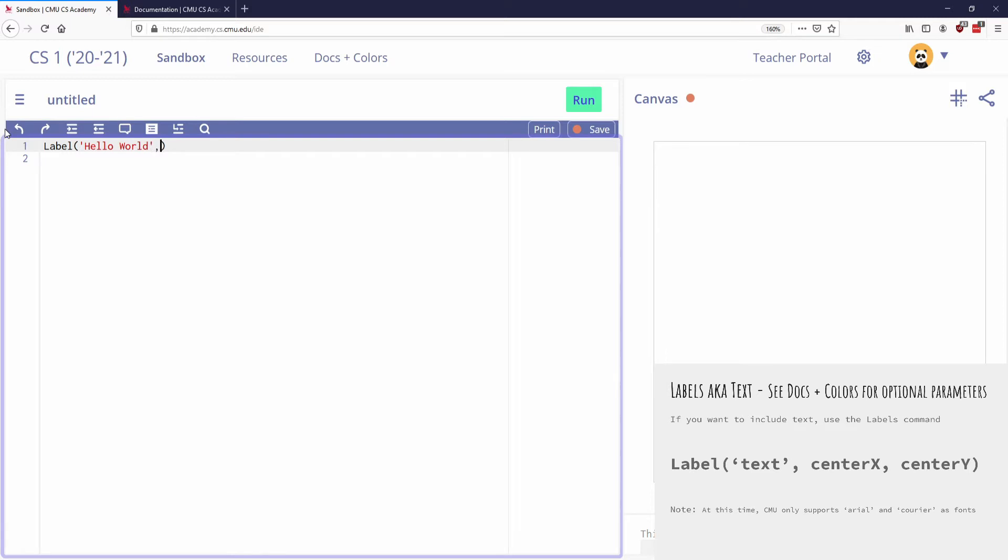That's the text, followed by the location that we want the text to be. So maybe I want it to be right in the center of the canvas again. So at 200, 200, I'm going to write the word hello world. There it is.